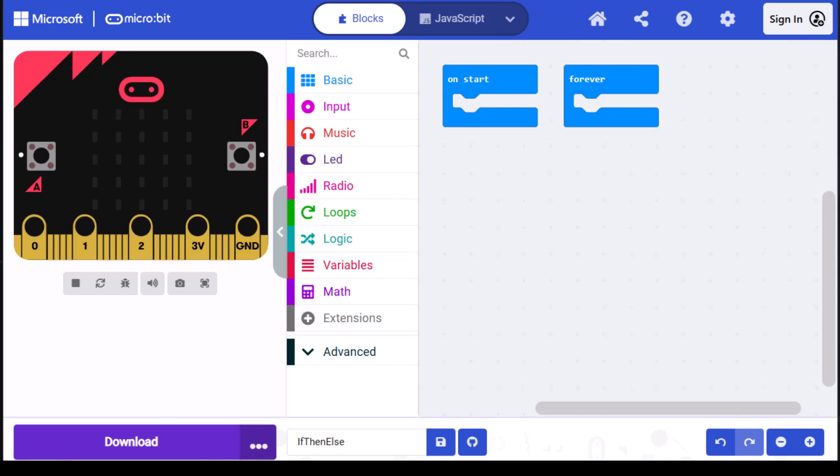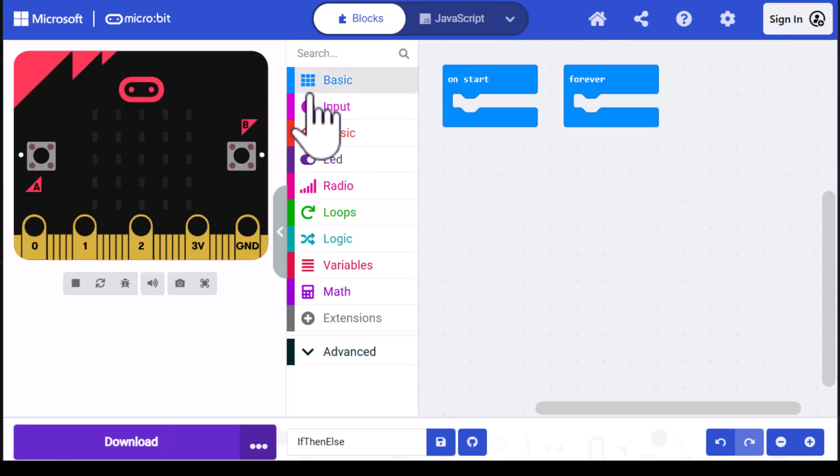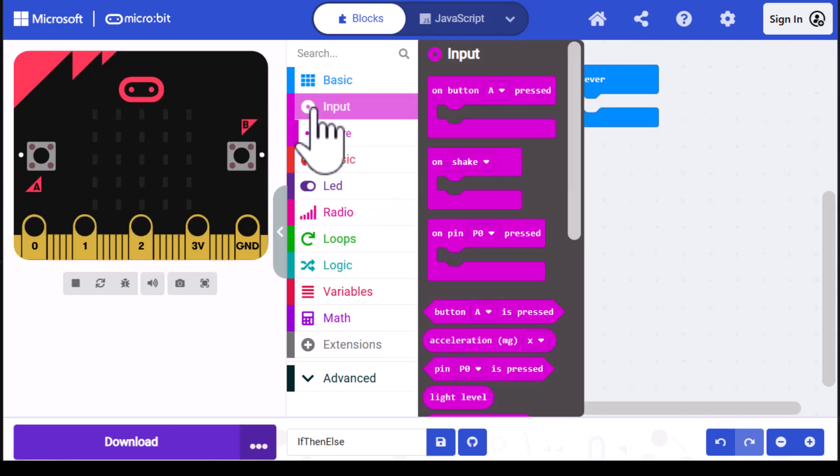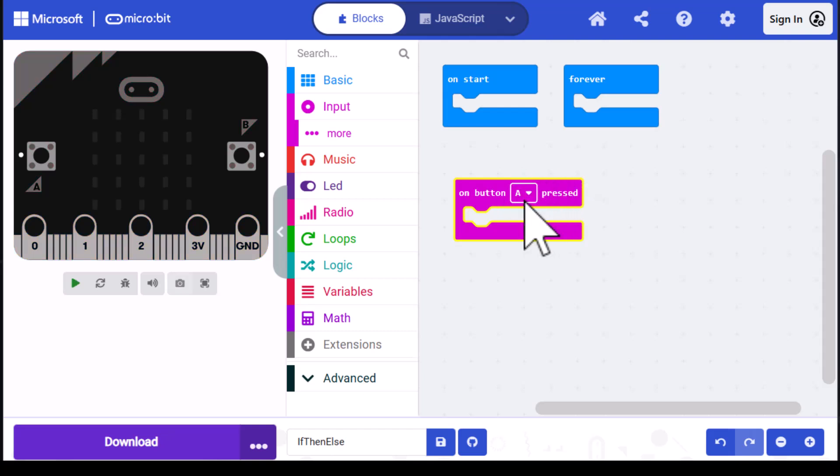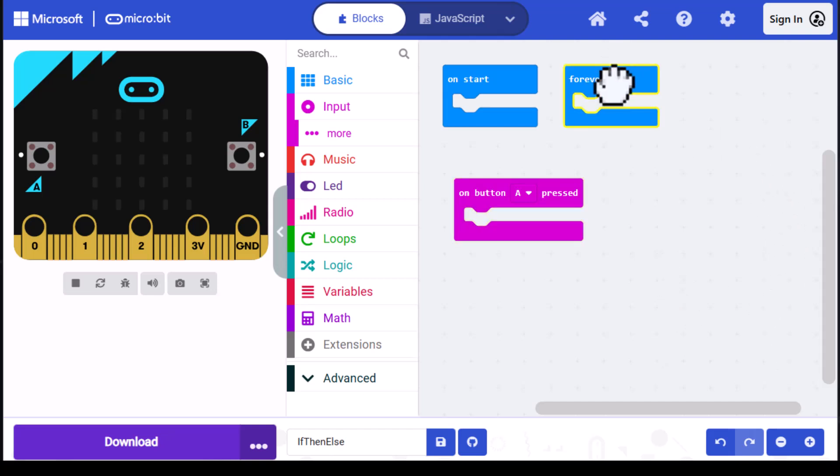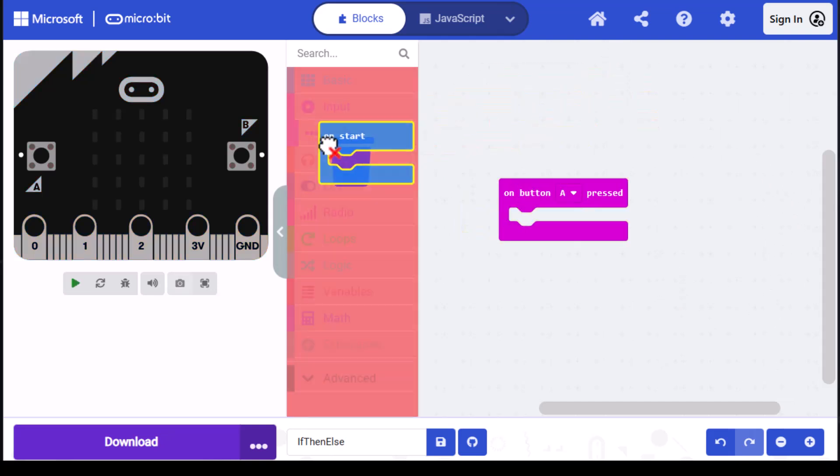The decision-making expressions and operators are all located in the logic category. For this example, I'm going to use the on button press block. I'll start by going into input and dragging one out, and I'm just going to leave it set on button A. We don't need the on start or forever block, so I'm just going to drag those to the trash.